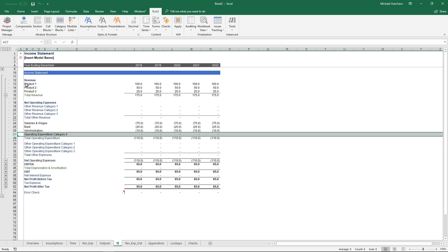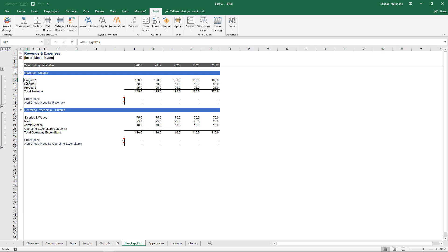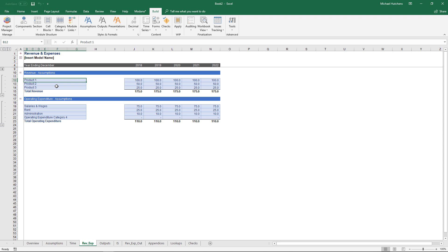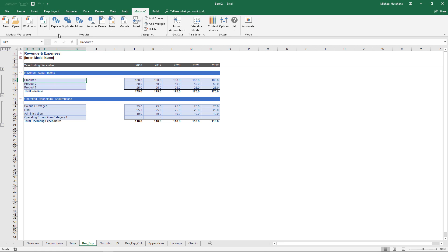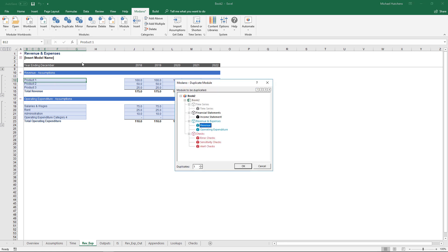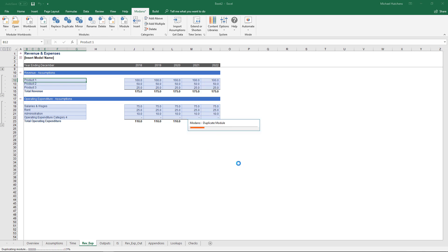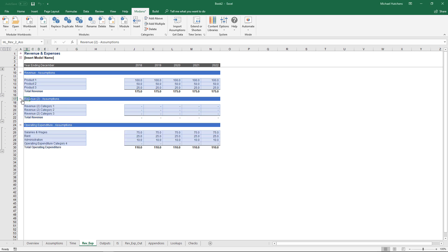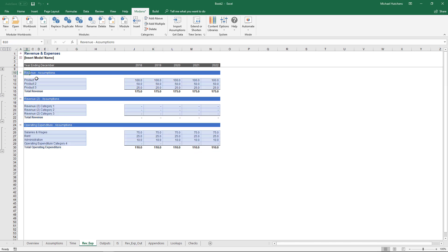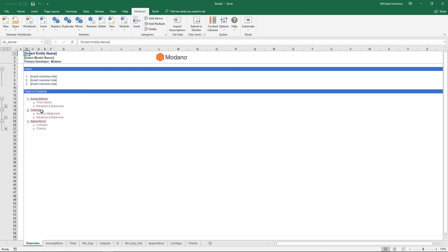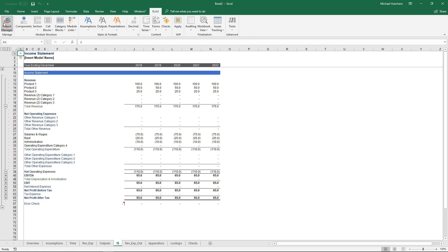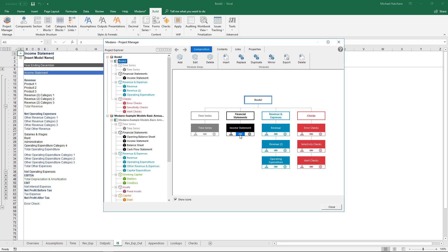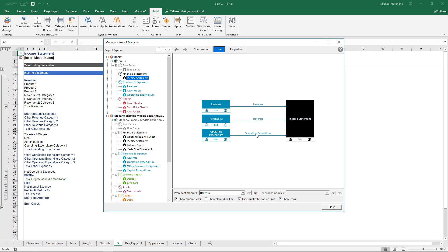Another scalable functionality in Modano is the ability to duplicate modules. If this revenue module represented a business unit and you wanted multiple business units, you could select one of the components within the module, press the Duplicate button in the Modano tab, specify how many times to duplicate — just once here — and a complete copy of that module including its assumptions and outputs is made. We now have two revenue modules, both linked into the income statement, as confirmed in the project manager.